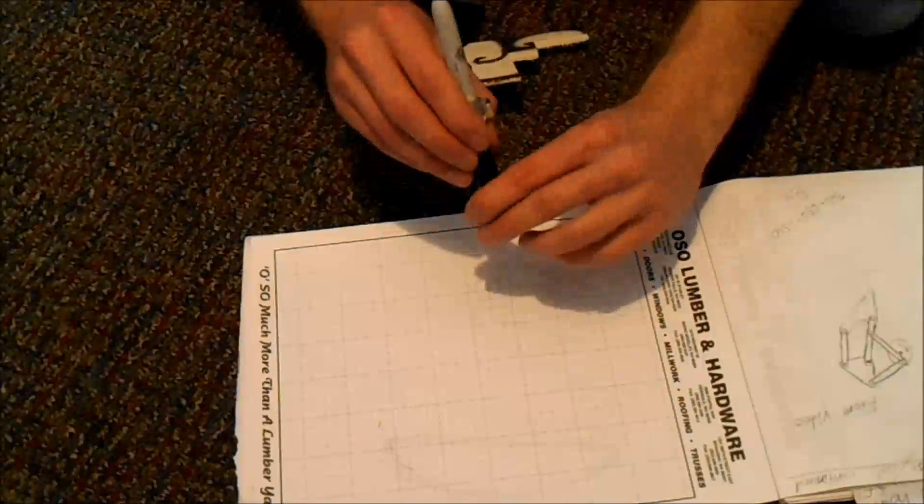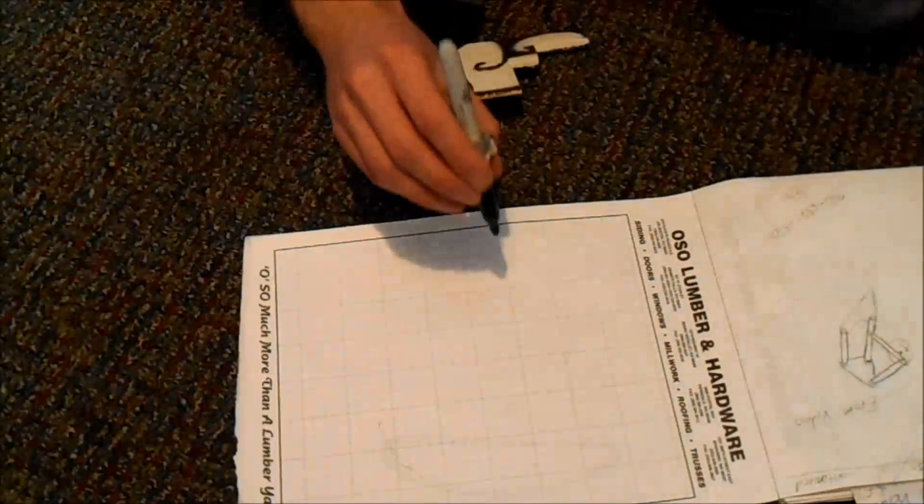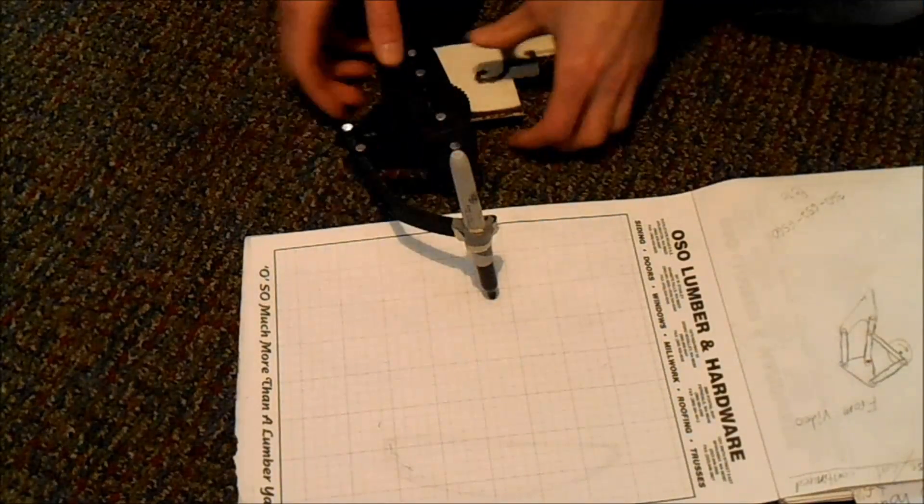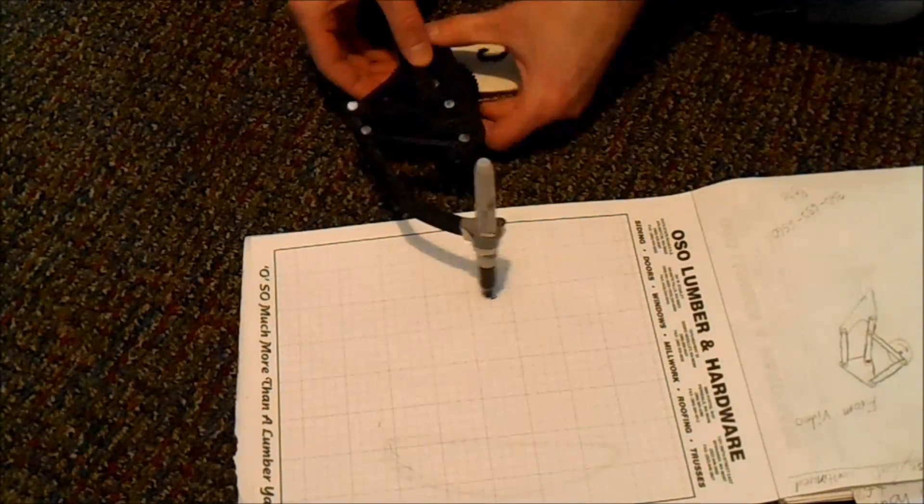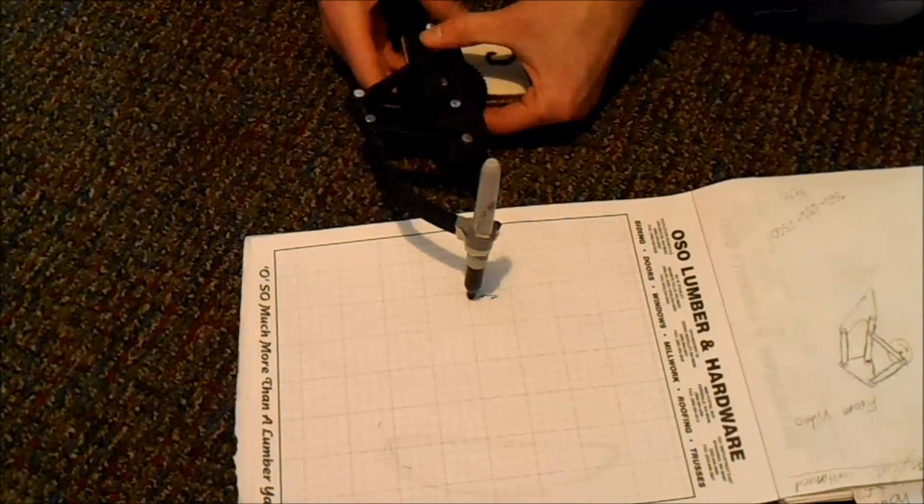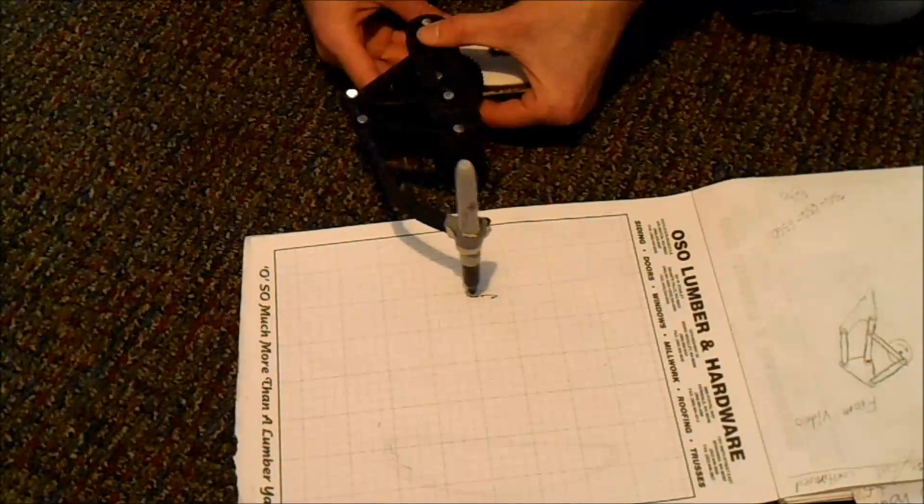I'm just going to graph the movement pattern of the foot by taping a Sharpie to the end of it.